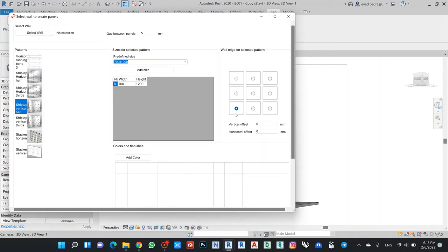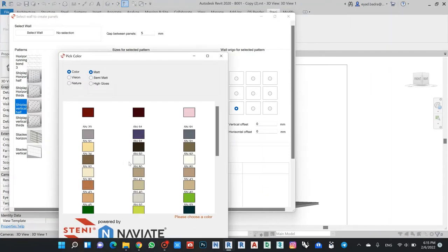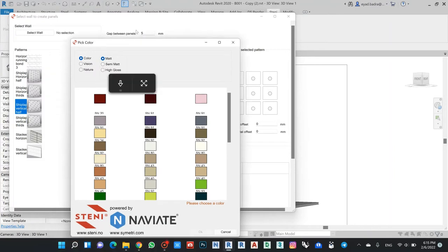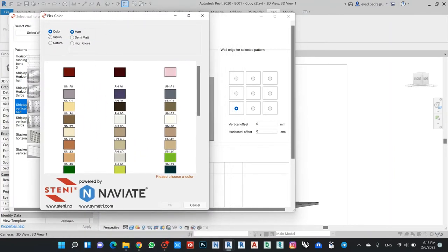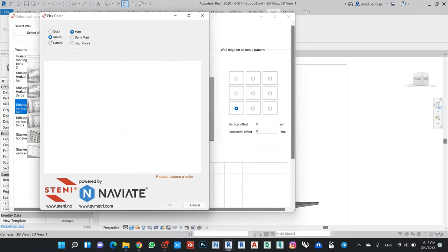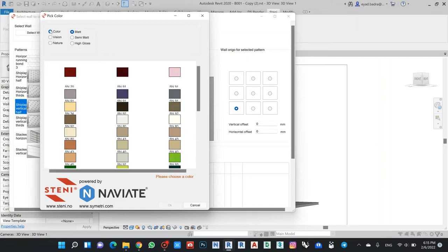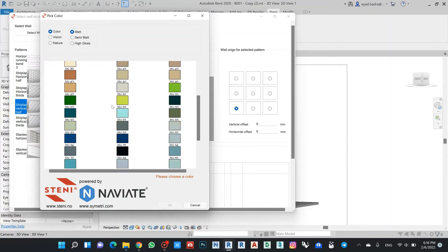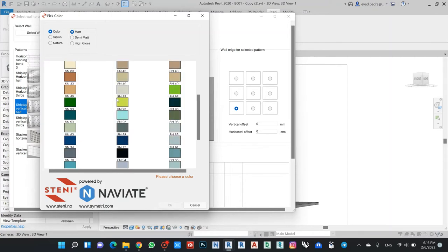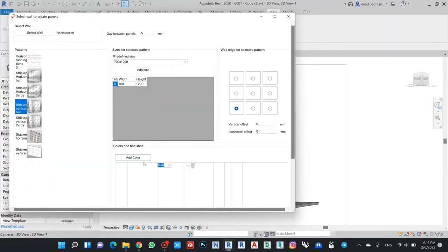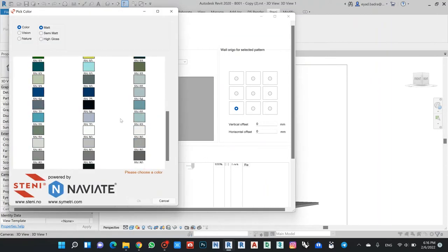If I go back here, I can find my size that I created. This is the point where he will start his pattern in the wall - if I start from down left side, if I need to centralize. I can also add here colors. They have three types: light color, vision, and natural. This is related to the company production.